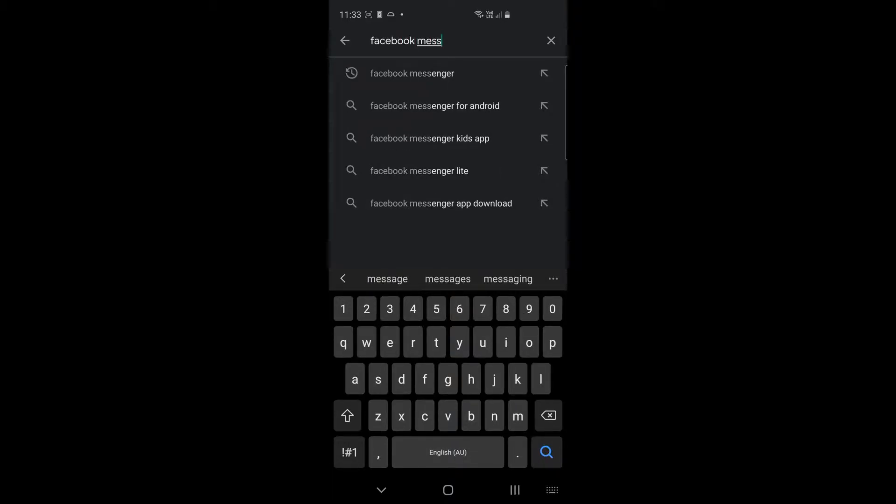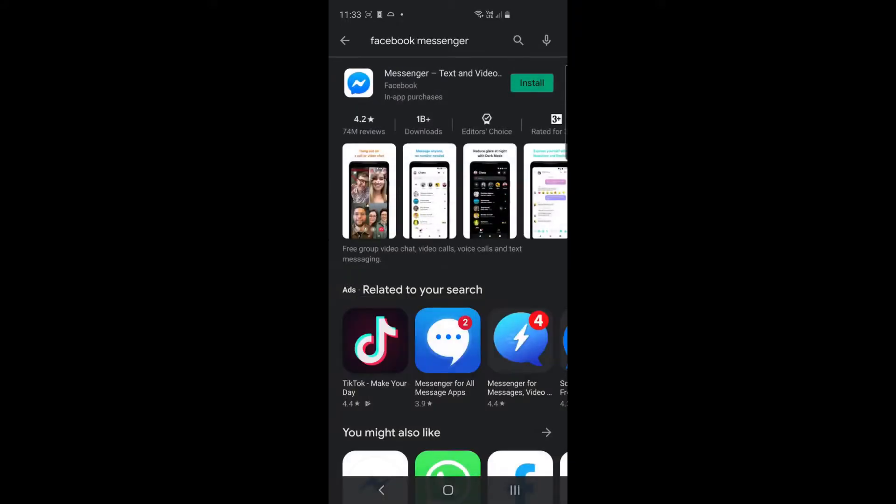There we go, Facebook Messenger. You can see in the list there, and this one is not installed by default. I'm going to click the install button.